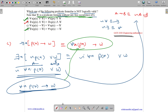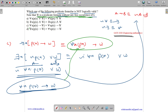So option D is also correct. The question asks which of the following is not logically valid. Options A, B, and D are logically valid, and C is not logically valid. Therefore, option C is the correct answer.